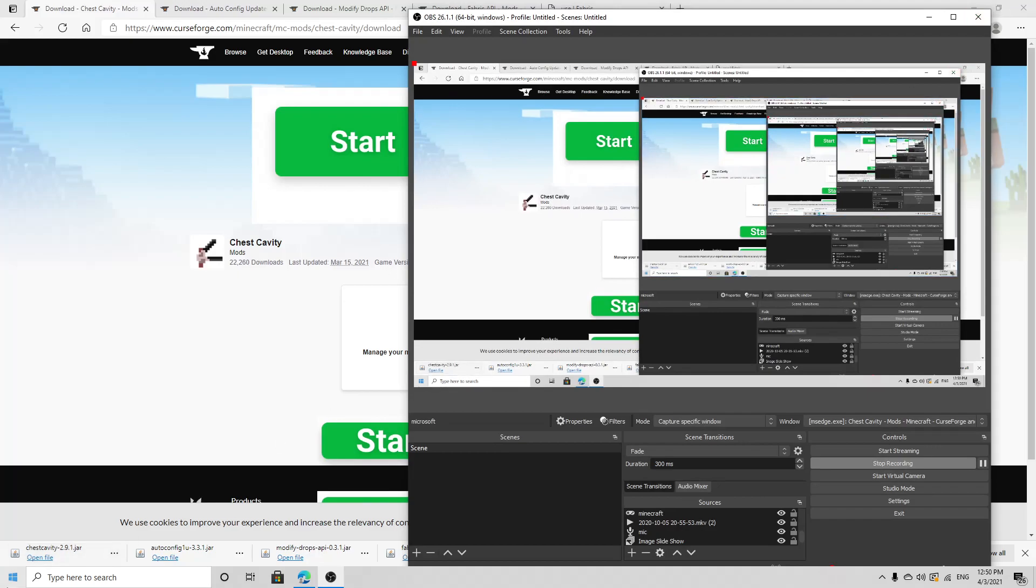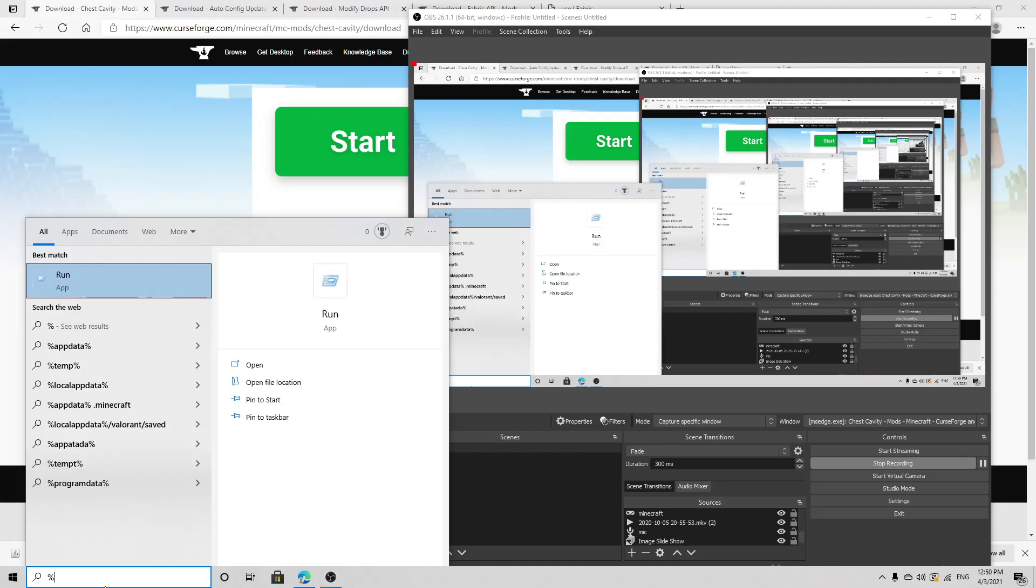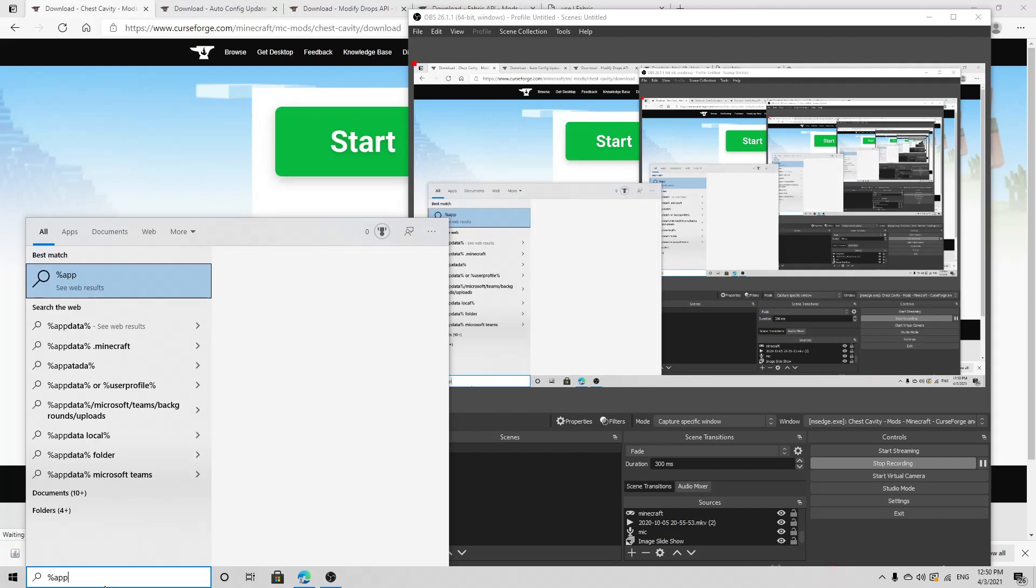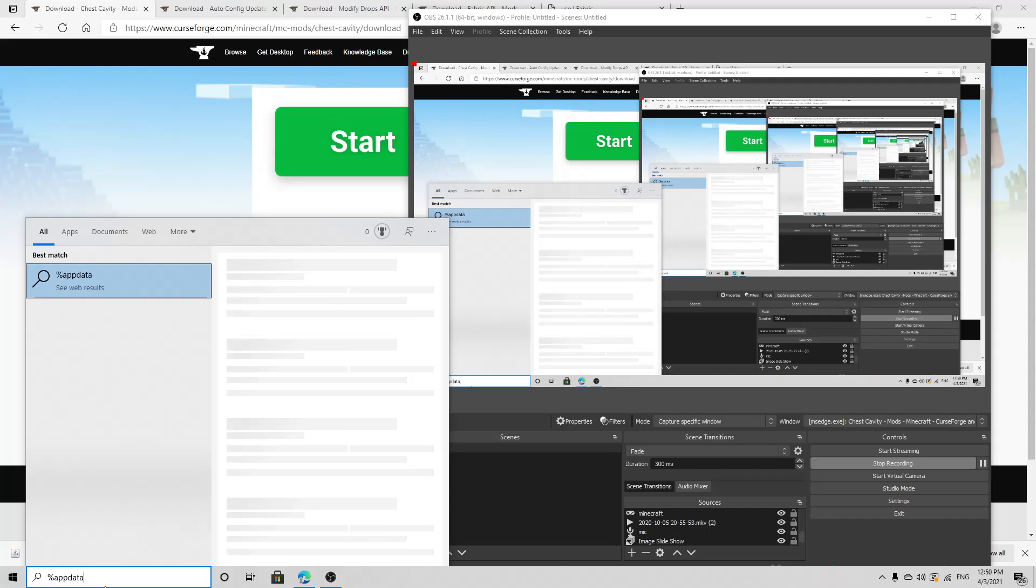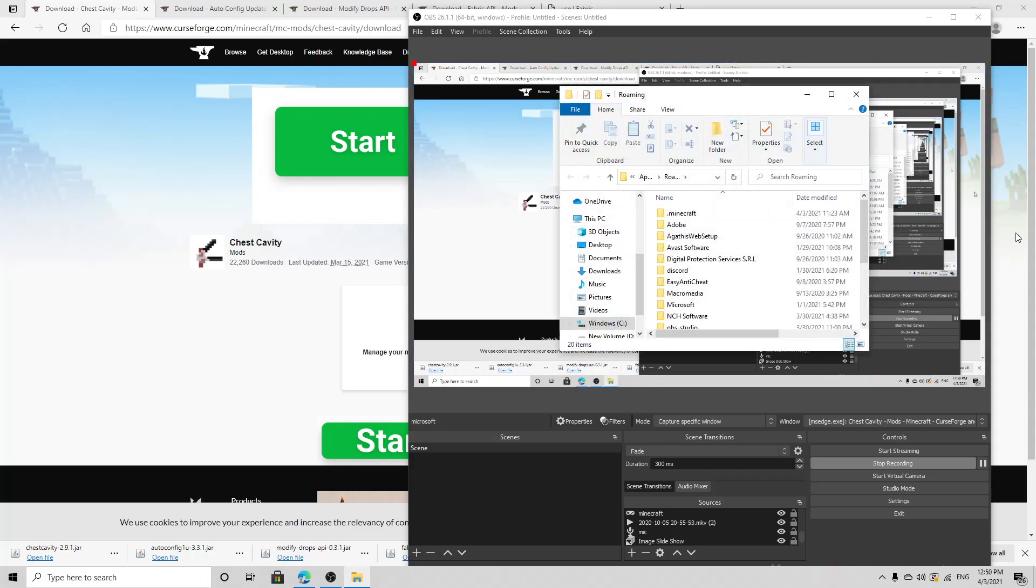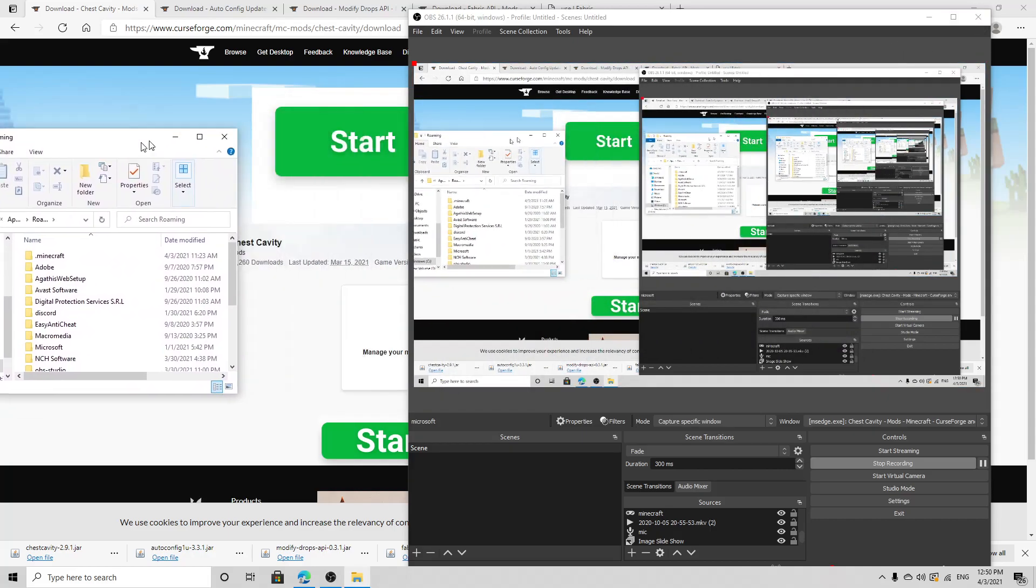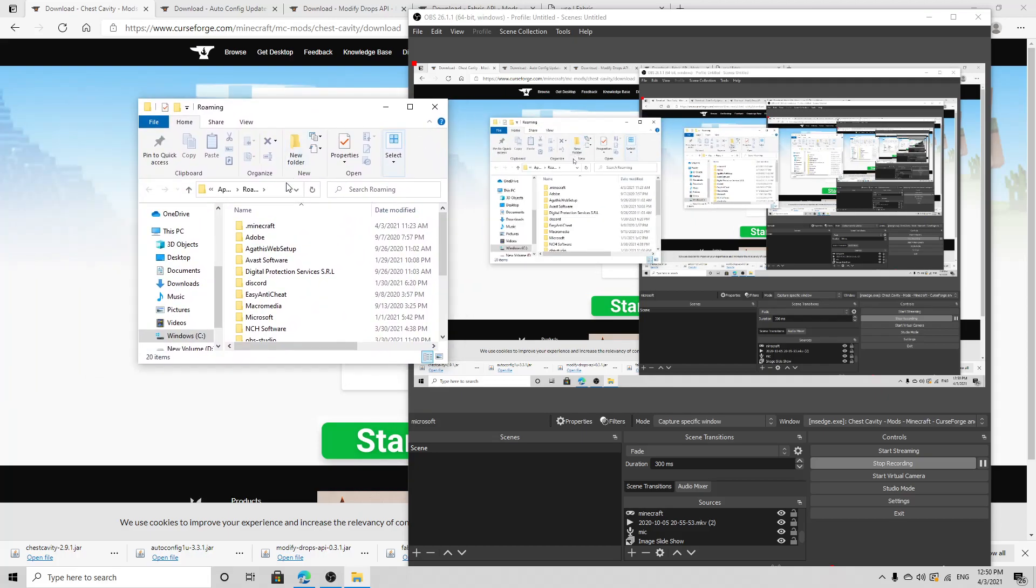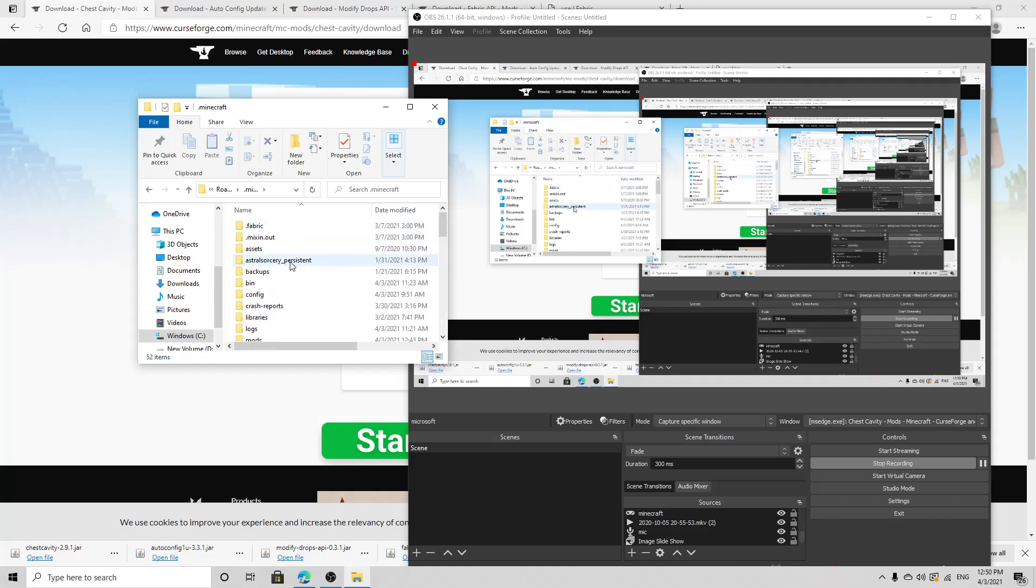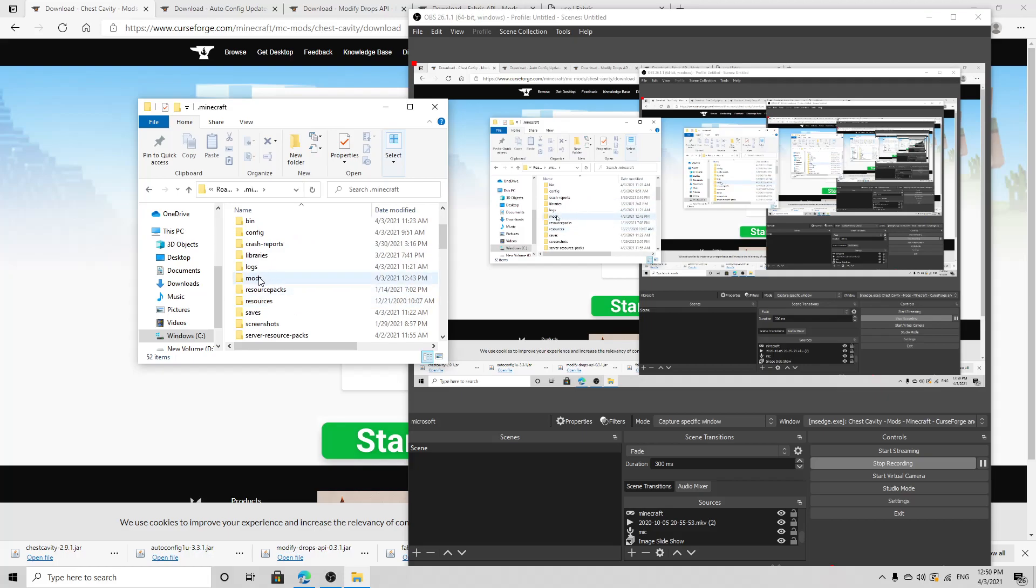I'm going percent appdata percent, you want to open that. Now that you have this open, as you can see right over here, you're going to want to click dot minecraft, double-click dot minecraft, scroll down till you see where it says mods over here.